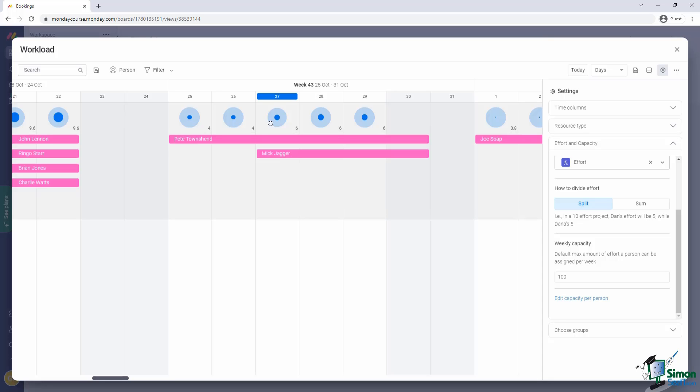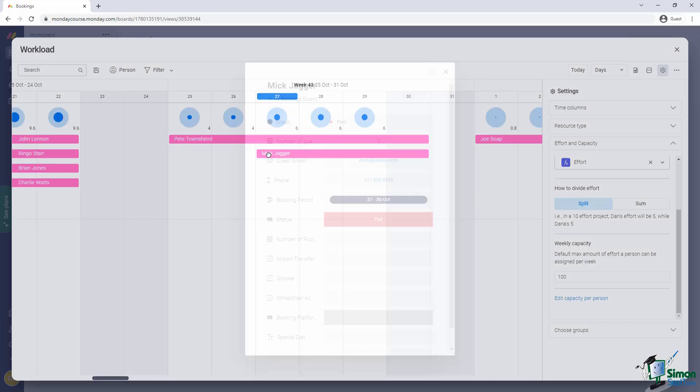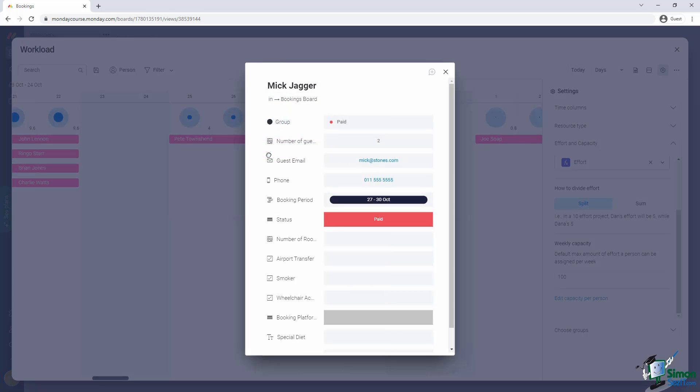Notice that it here opens up the bookings that define what is going on there. So we have a booking by P Townshend as well as a booking by Mick Jagger. Now, let's say, for example, we open up Mick Jagger's booking and we adjust the booking. So let's say we just make it large. He has fifty guests coming.